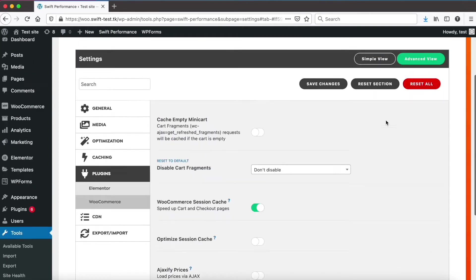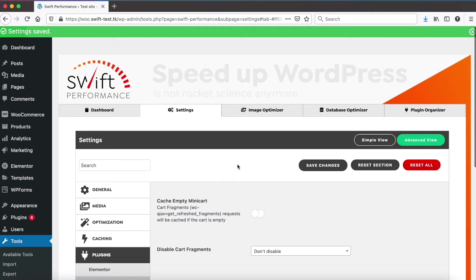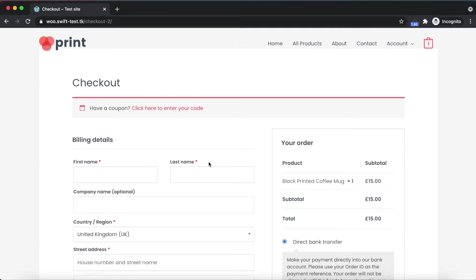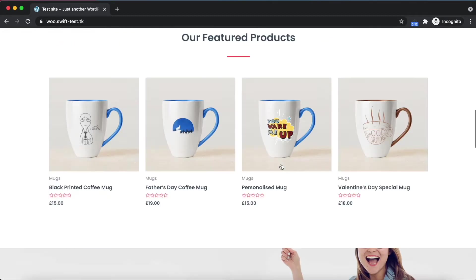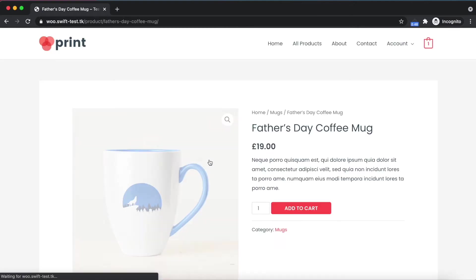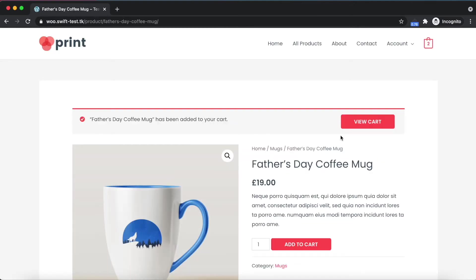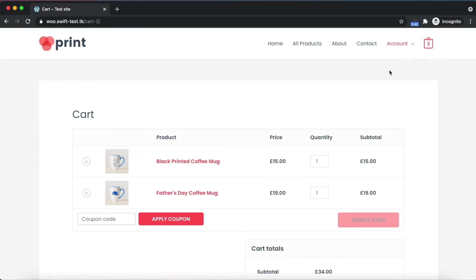Go back to the shop and add a product to the cart. Swift Performance will immediately preload the cart page.